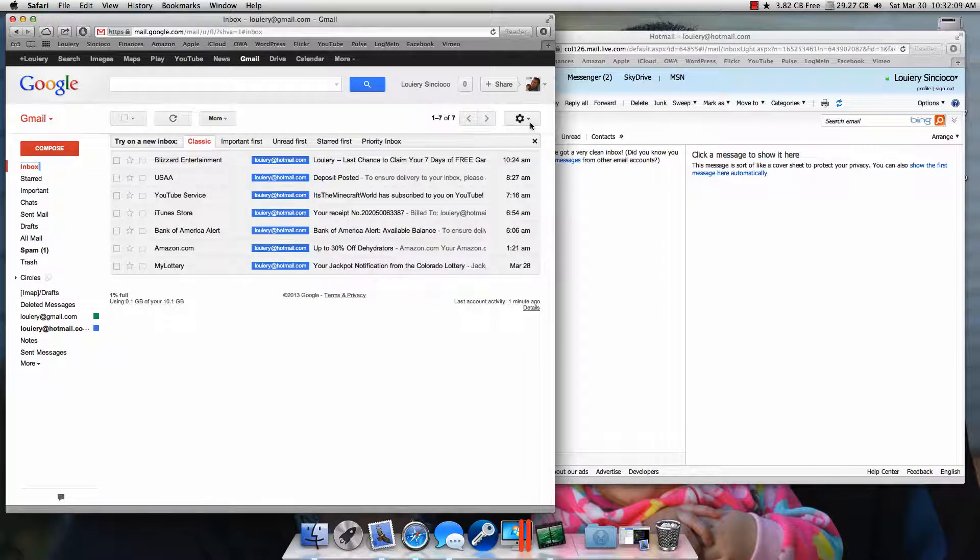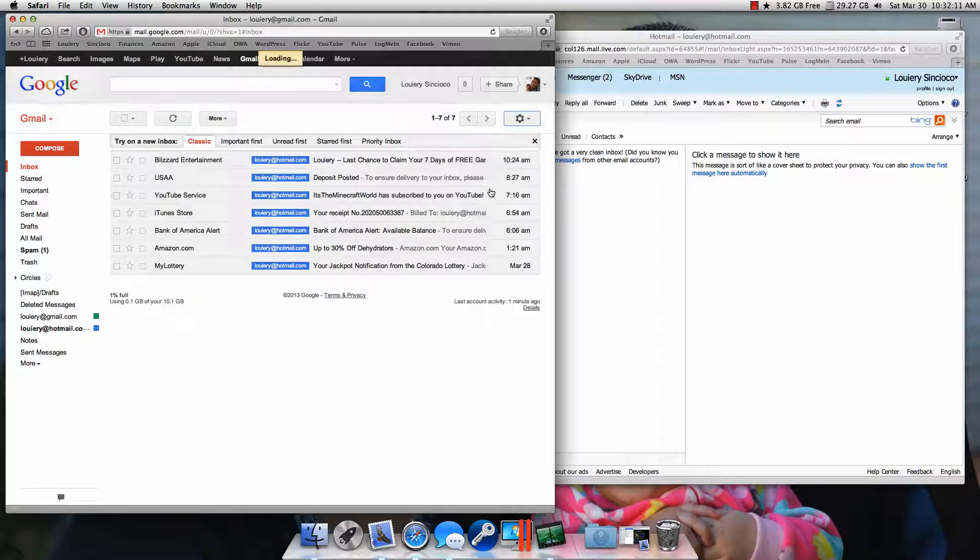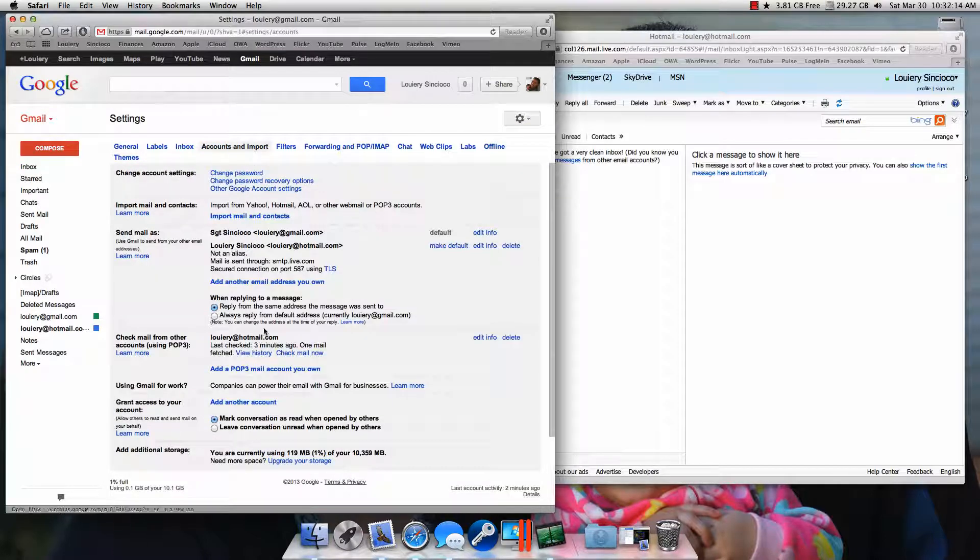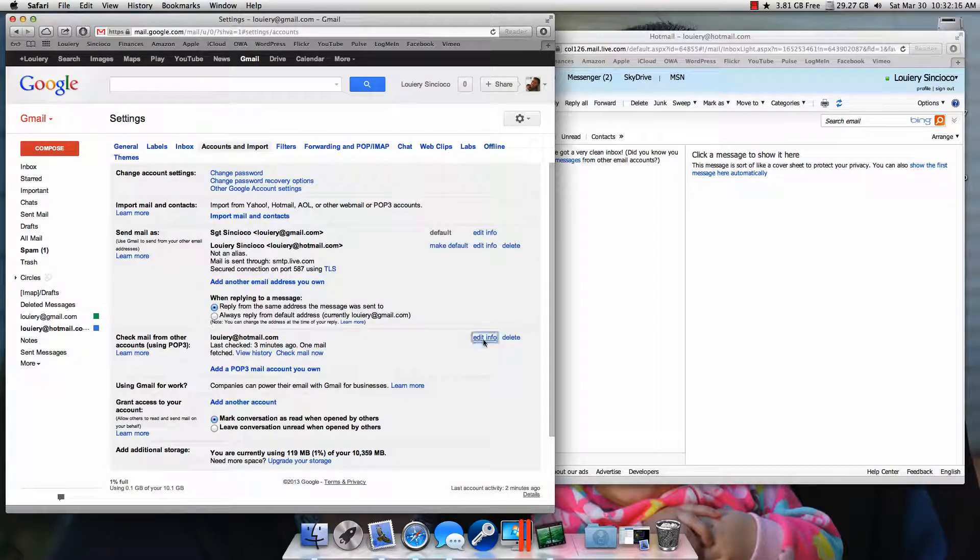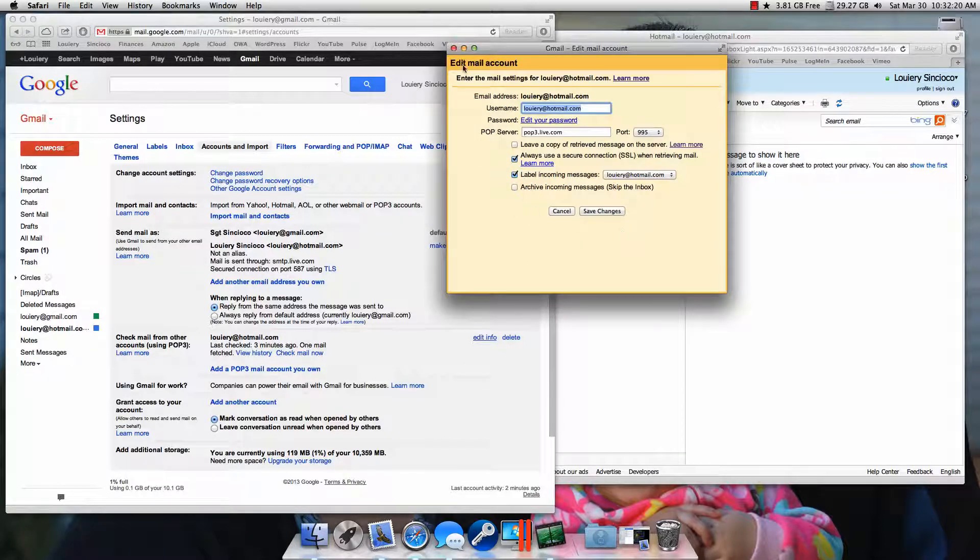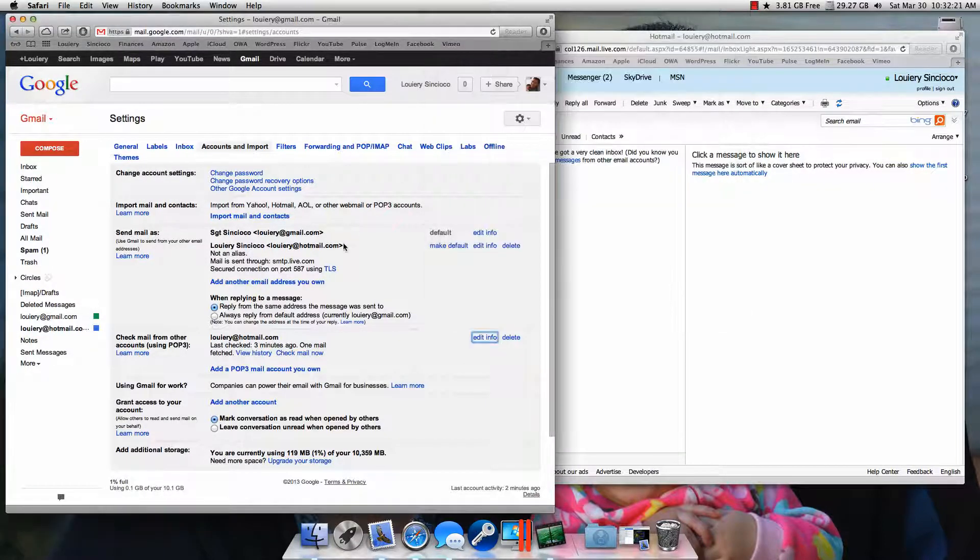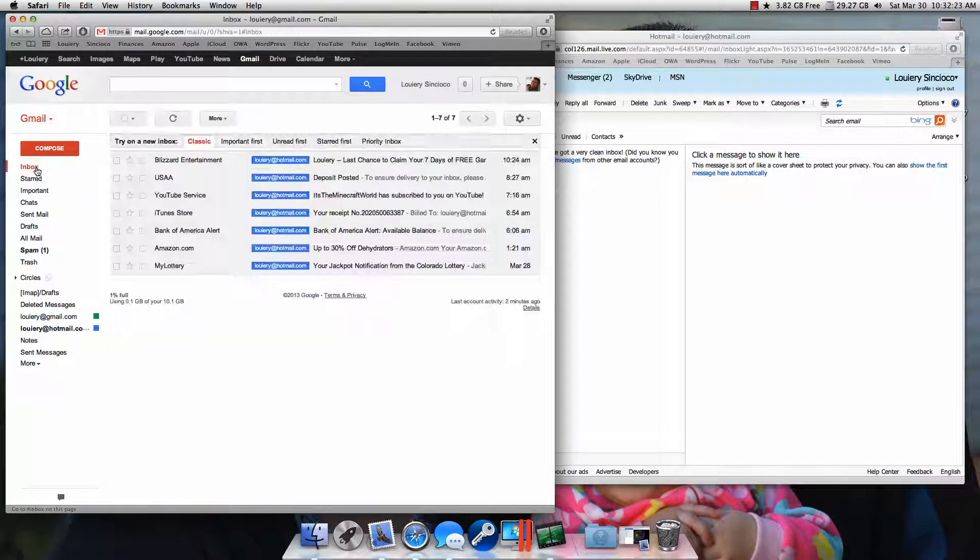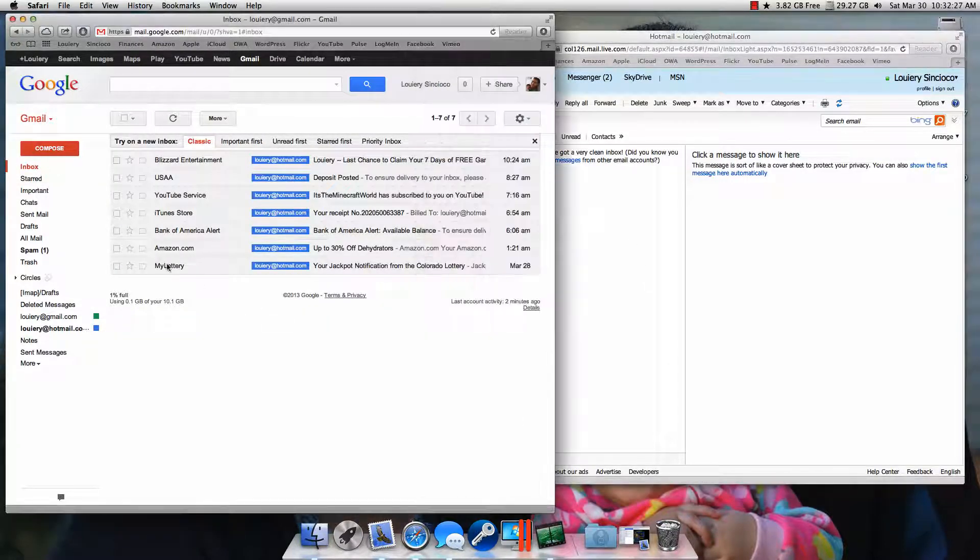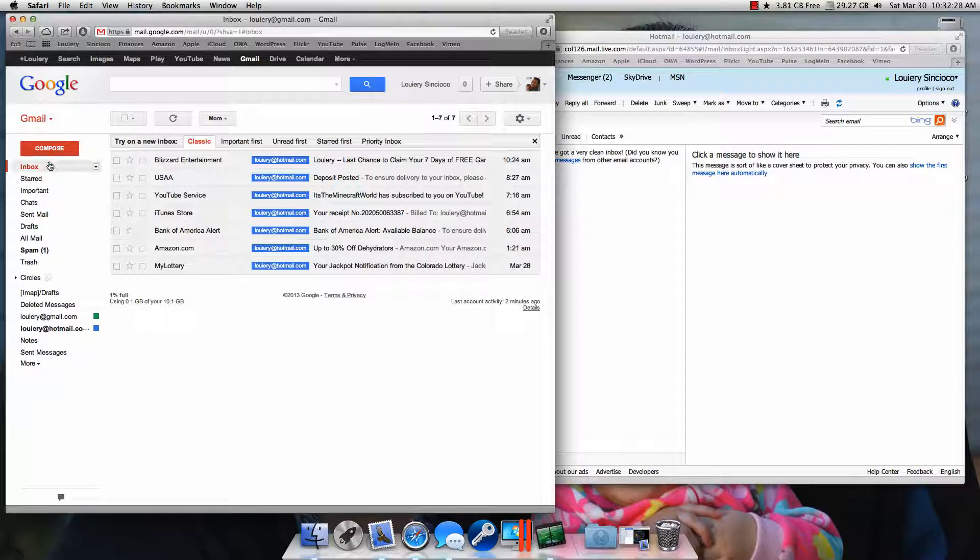So at some point in time when I noticed that they had finished transferring all the emails, I went back to accounts and imports, edited my account, and unchecked that checkbox and hit saved. That way, from now on, all new emails from Hotmail, as you saw previously, will show up in my Gmail inbox.